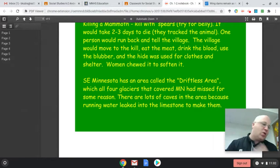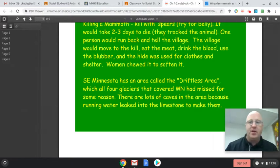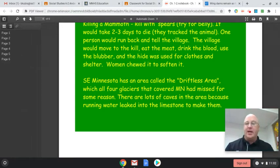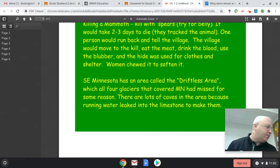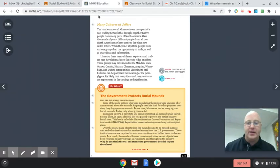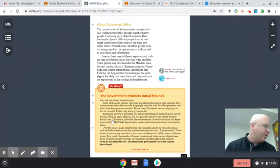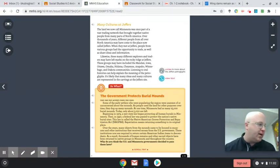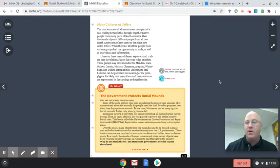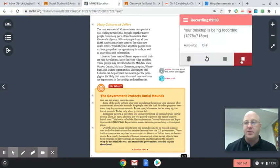Those are the couple pages of notes I wanted to go over today. If you have any questions, feel free to send me an email. Quick recap of what you're doing today: the second box of your Daily Geo questions, reading the orange box in the e-book on page 210, and then answering question nine in your packet. If you have any questions, please let me know. Take care and have a good rest of your day. Bye.